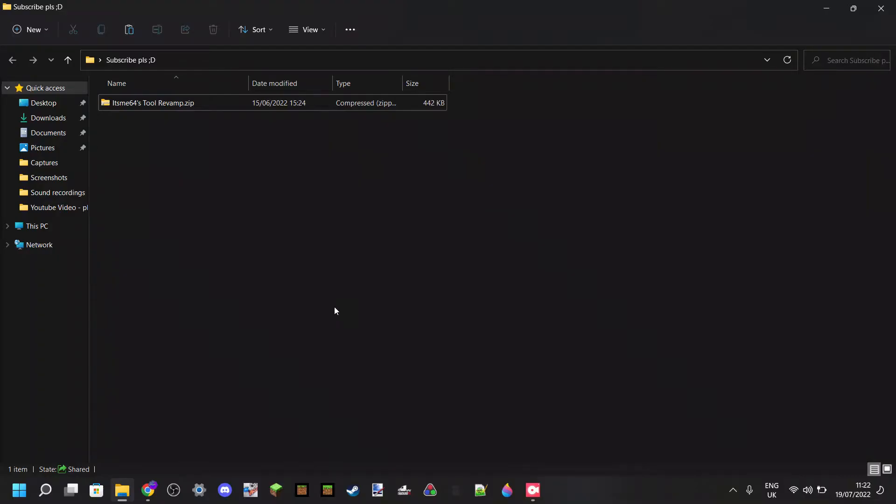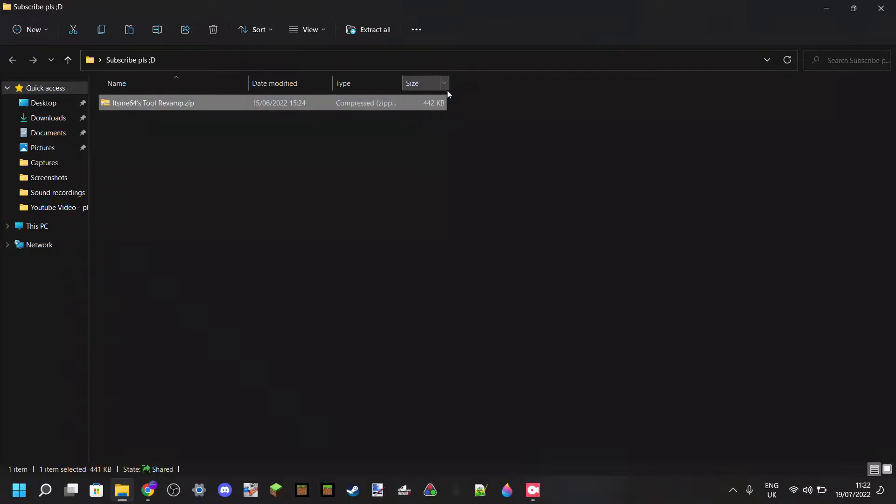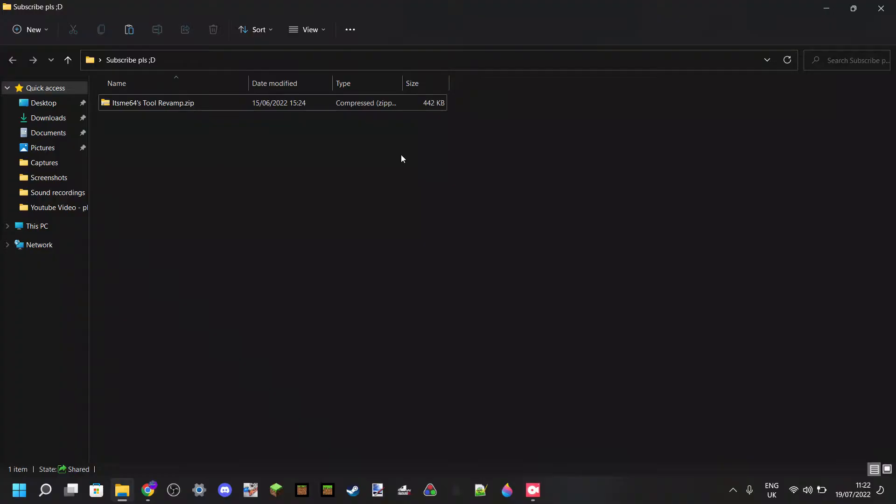So the first thing that you want to do is just head out of Minecraft and go over to your pack. The pack I'm going to be using for this is It's Me 64's Tool Revamp. If that sounds like something you would like, then check the download. It's in the description. Anyways, what I'm going to be doing now is I'm going to be going through a bunch of the most common issues, and you should be able to see those down in the chapters below.